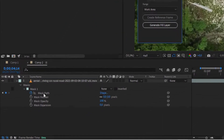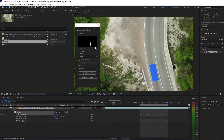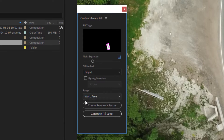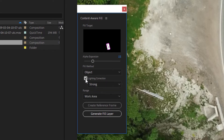Now set the mask path to subtract. You can see this masked area here. I did set the alpha expansion to 15. The fill method is set to object by default and the range to this work area. If necessary, you can play with the lighting correction parameter and set it to subtle, moderate, or strong — but in this case it's not necessary.